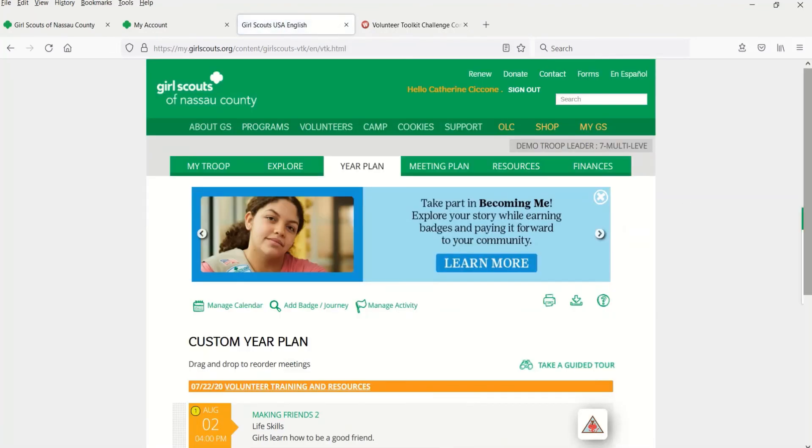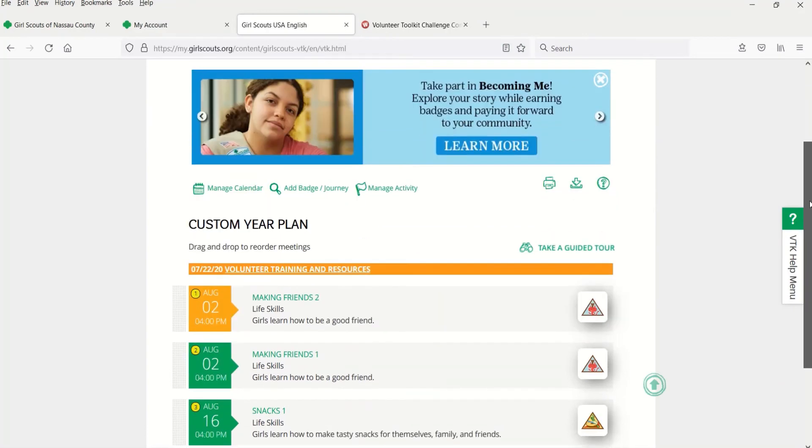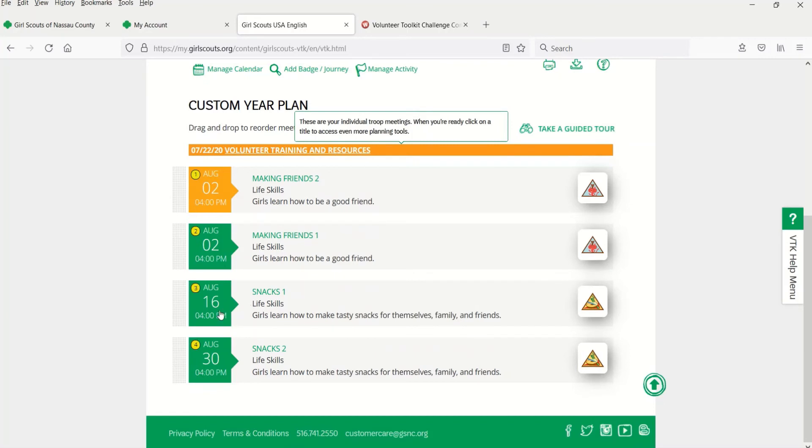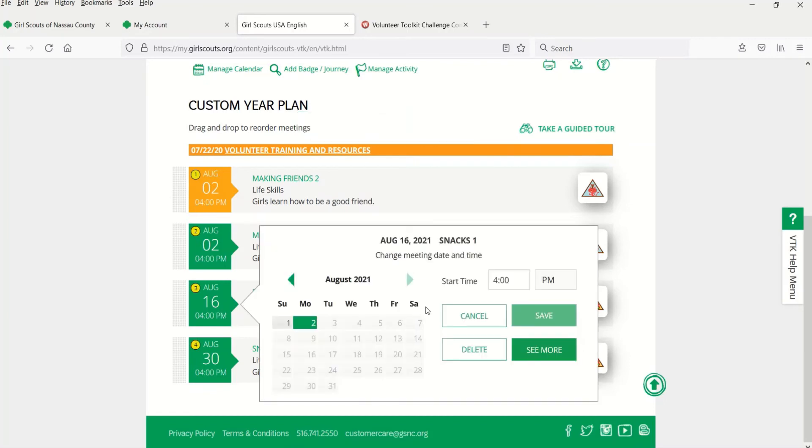These new meetings will show at the bottom of the year plan page. But as you've learned, they can be moved to a new order. And you can assign a specific date or location to these meetings.